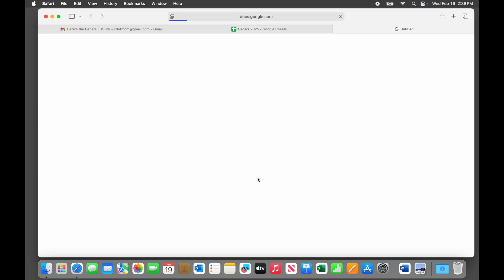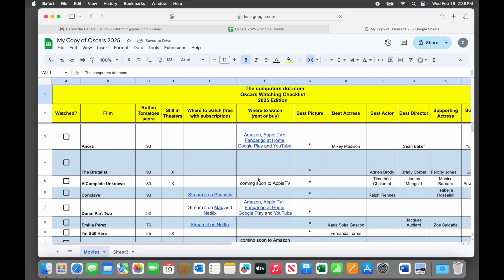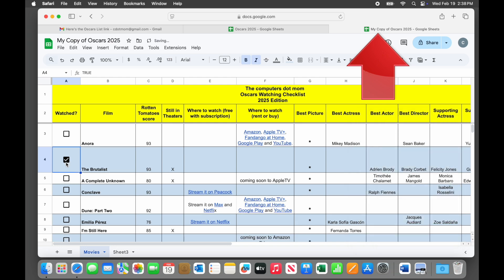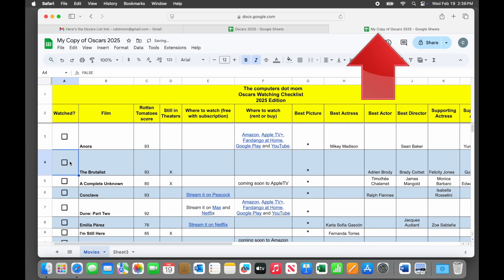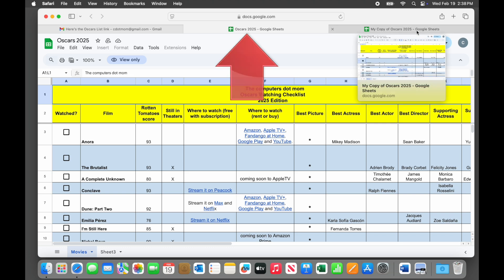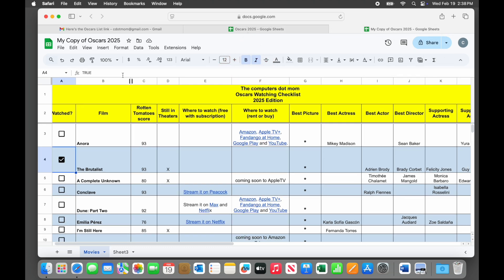And boom! Her copy of the checklist opens up in a new tab and the original view only version is still open in the previous tab. On her copy, she can now check the boxes or edit however she wants without affecting my original.